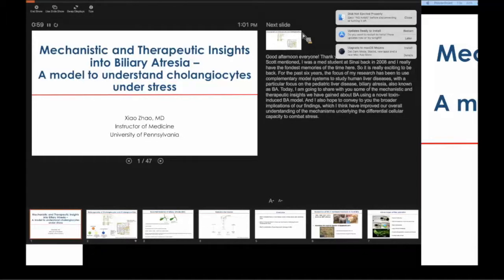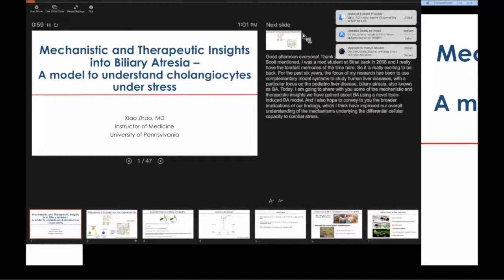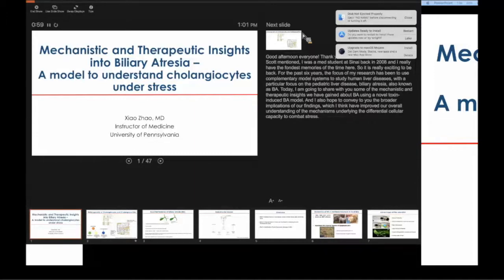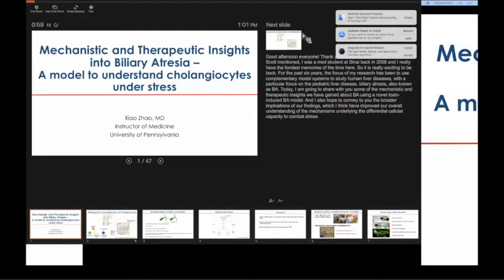Thank you so much. Well, I missed you guys too. Good afternoon everyone. As Scott mentioned, I graduated from Mount Sinai as a medical student in 2008. I'm very excited to come back and see mentors and friends. Today I will share mechanistic and therapeutic insights into biliary atresia, which is also a great model to understand the processes driving cholangiocyte injury. I hope to convey the broader implications of our findings, which have improved our understanding of mechanisms underlying differential cellular capacity to undergo stress.